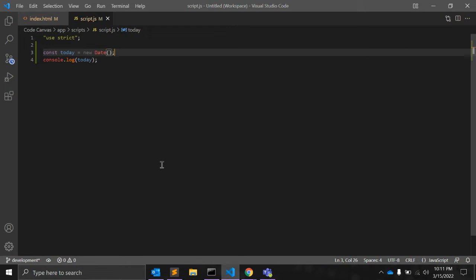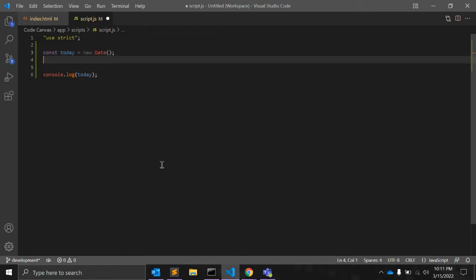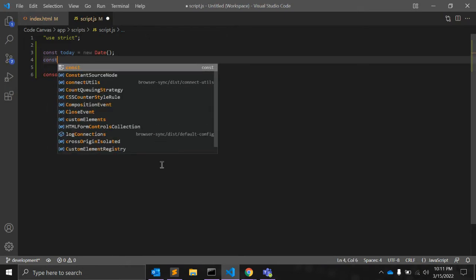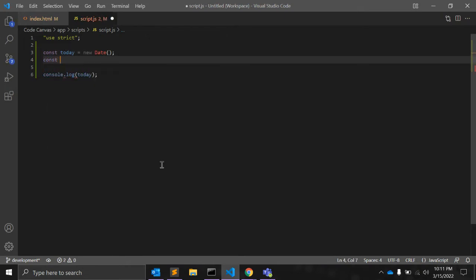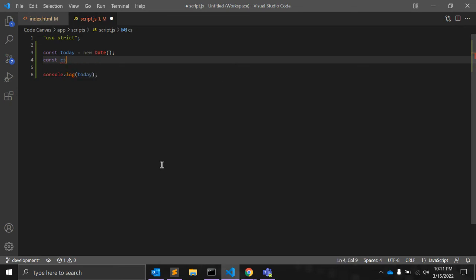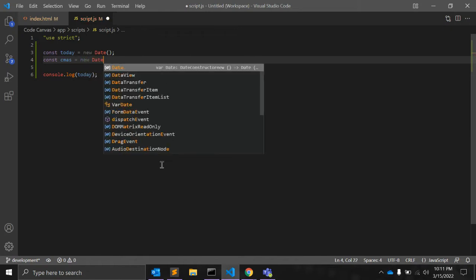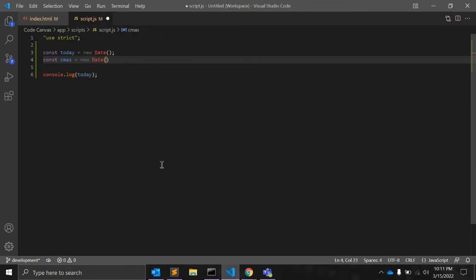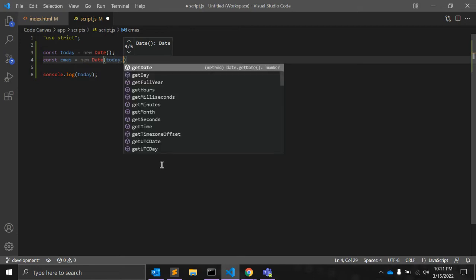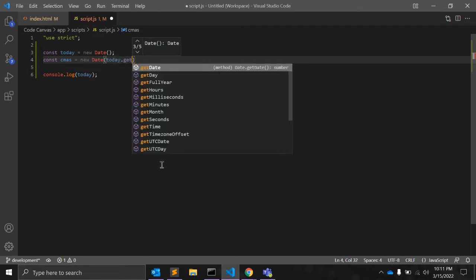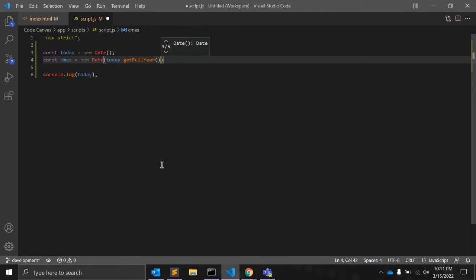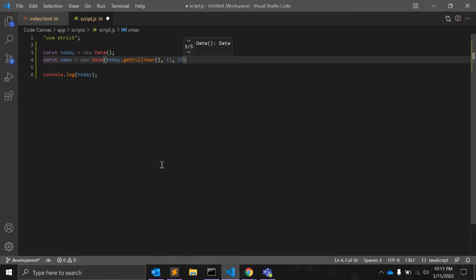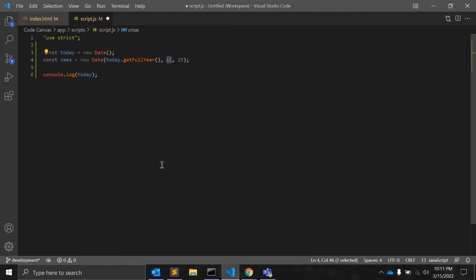The next thing, let's create another variable, constant Christmas, is equal to new date and in today's date, we will pass today.getFullYear, that is a function, and second argument will be month that is 11 and last argument will be date. So, this is 11 December and in JavaScript month starts from 0 and ends to 11. So 0 for January and 11 for December.